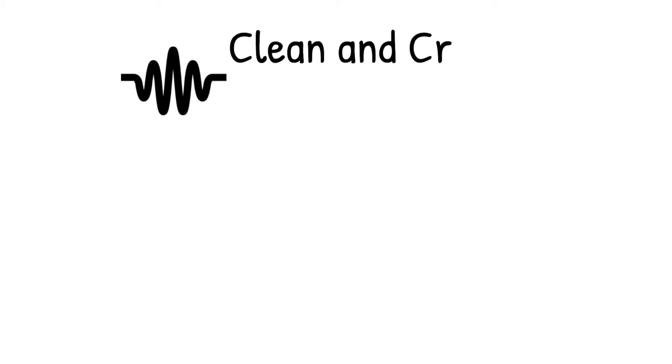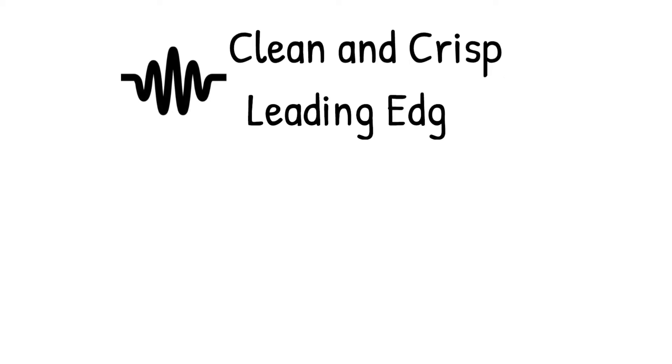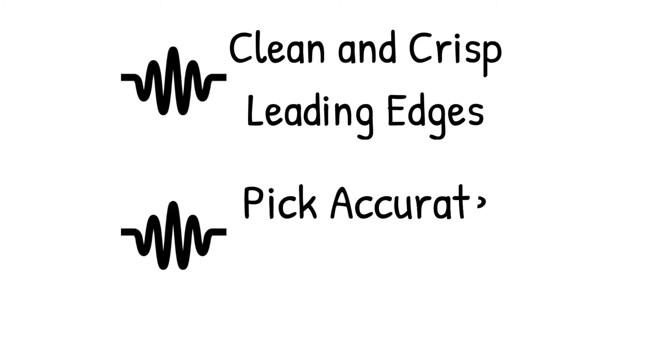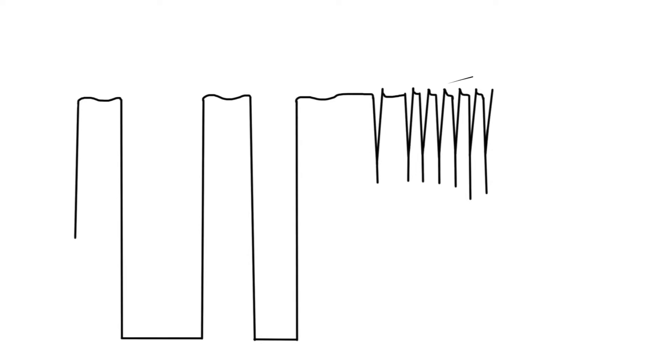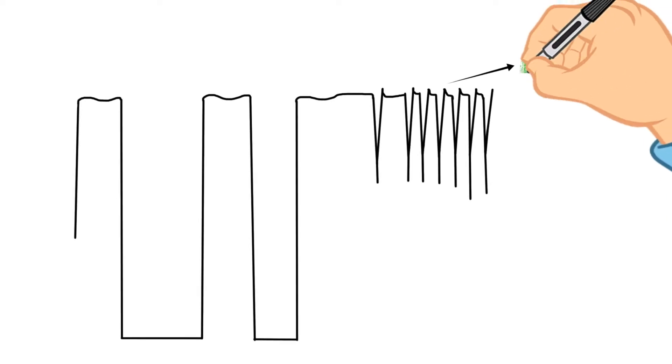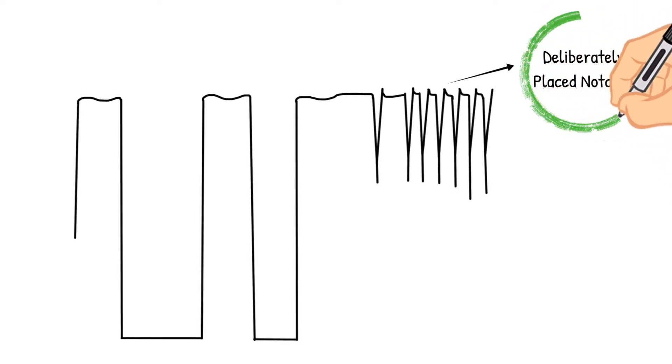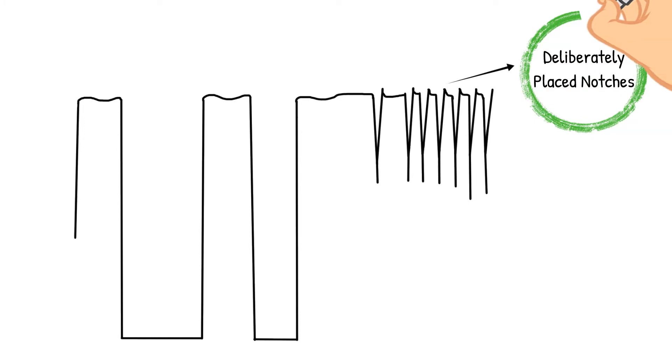Boonton's superior rise time allows for clean and crisp leading edges of pulses within the waveform and permits the user to pick a more accurate starting point on the leading edge of the pulse. The pulse train of SSR signals contains deliberately placed notches that rely on clear-cut timing to determine the requested information.